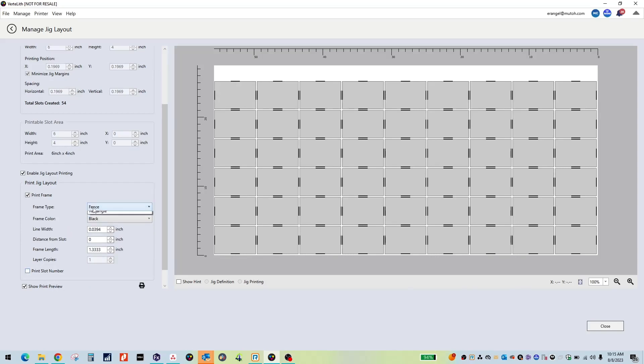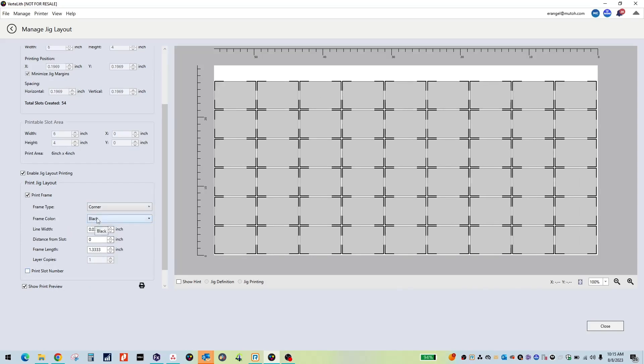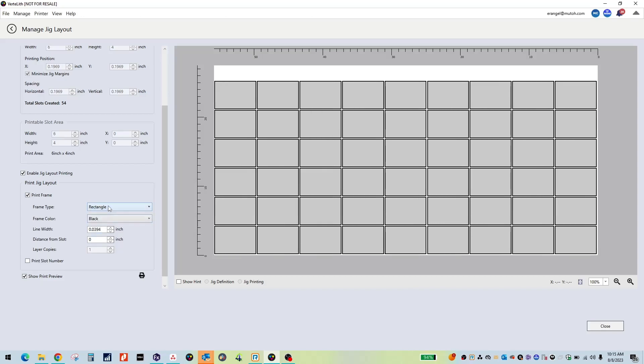There are three types: Fence, Corner, and Rectangle. You may also choose the color of the frames.